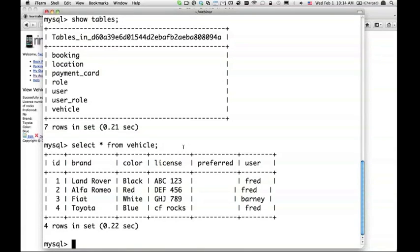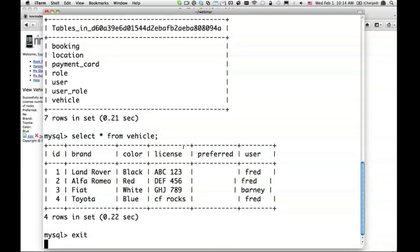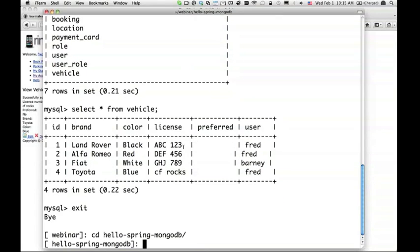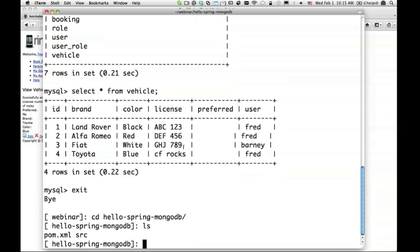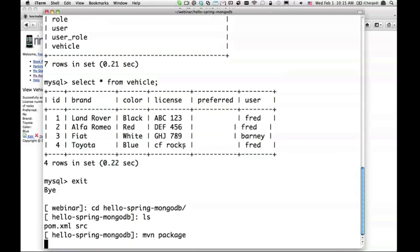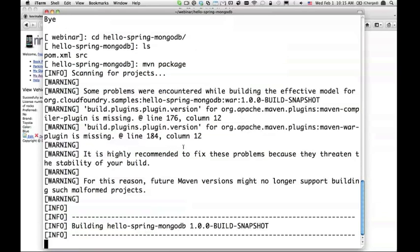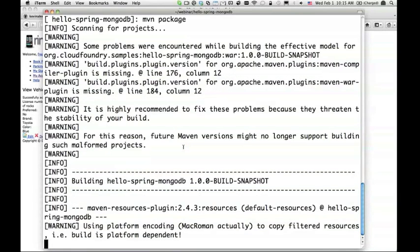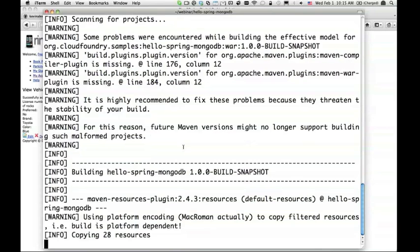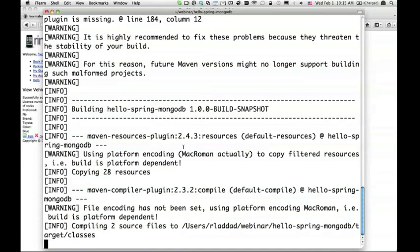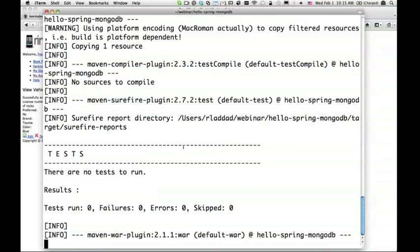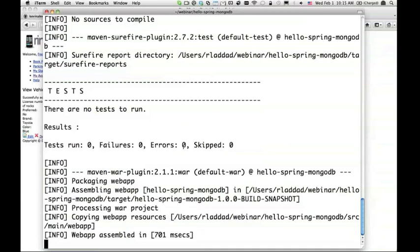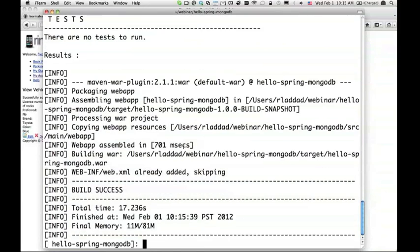The next part of the demo I want to do is a different application. In this case I'm going to go to HelloSpring MongoDB. This application you can download from Cloud Foundry samples on GitHub. This application is a very simple MongoDB application. First thing I'm going to do is compile this application.